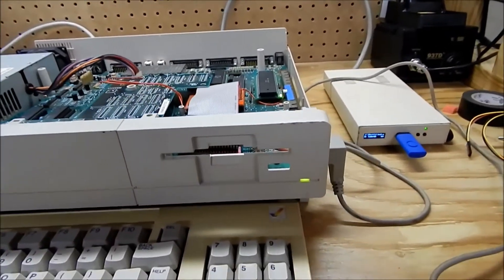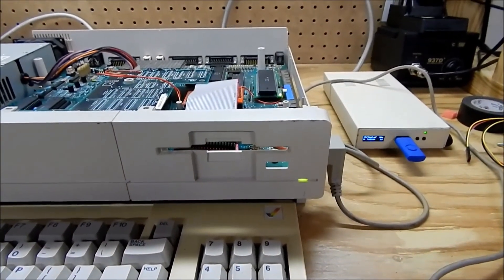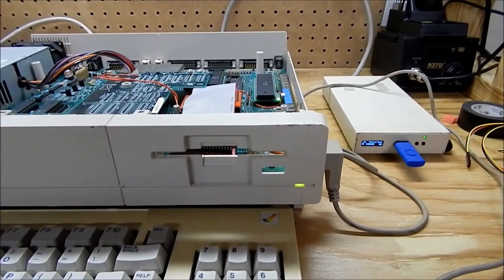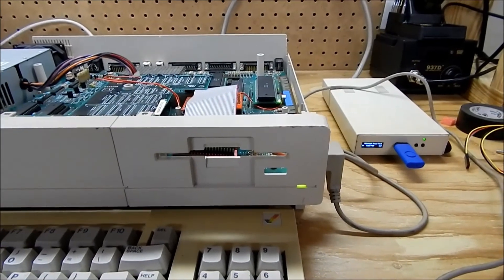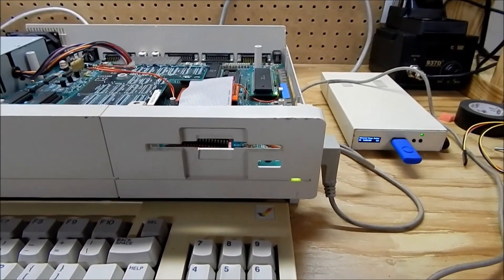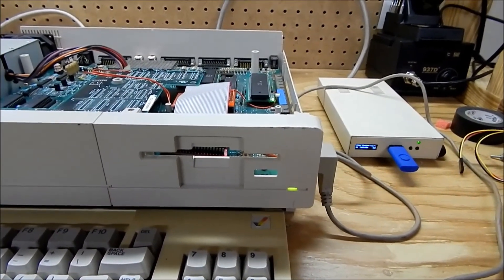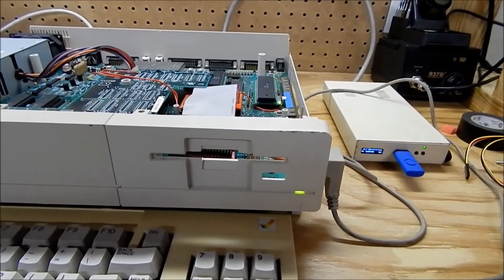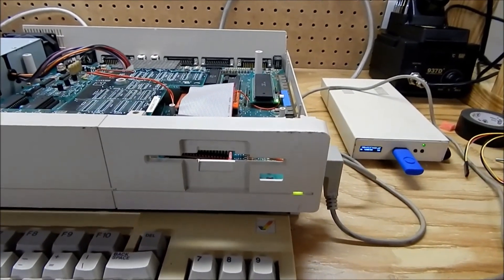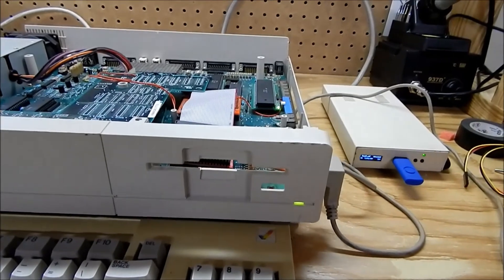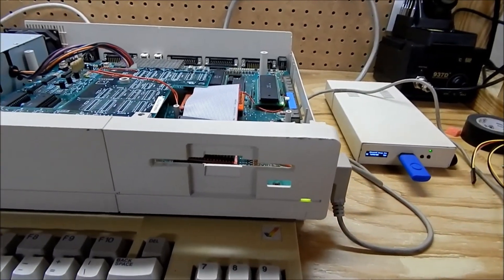I went ahead and just used the empty floppy hole for the light for the kickstart switcher. It fits in there just right, and since there's nothing there anyway, I figured I might as well utilize it for something. That's it on this one.